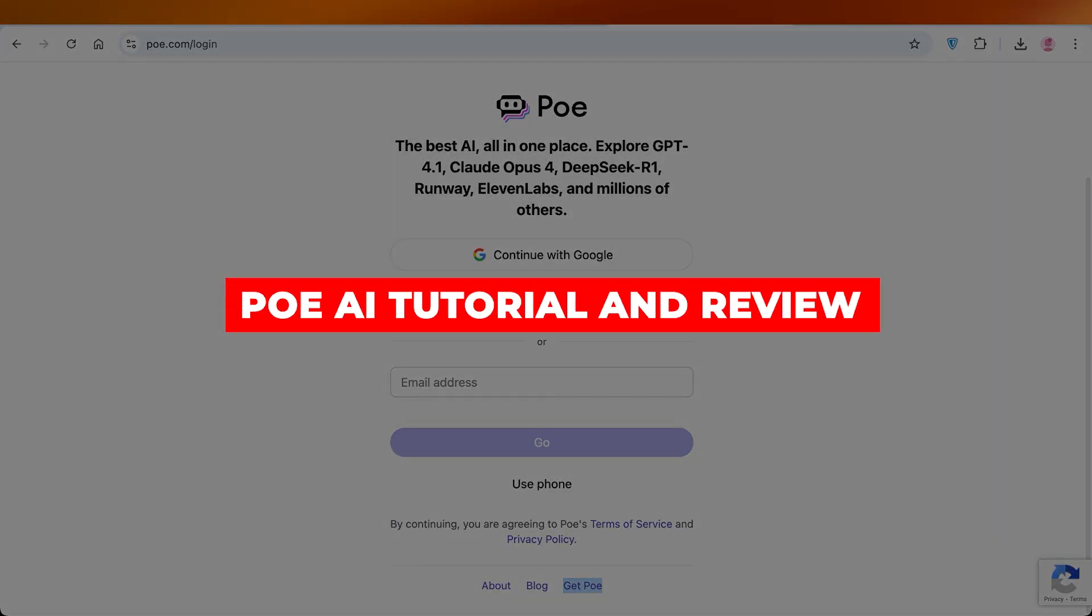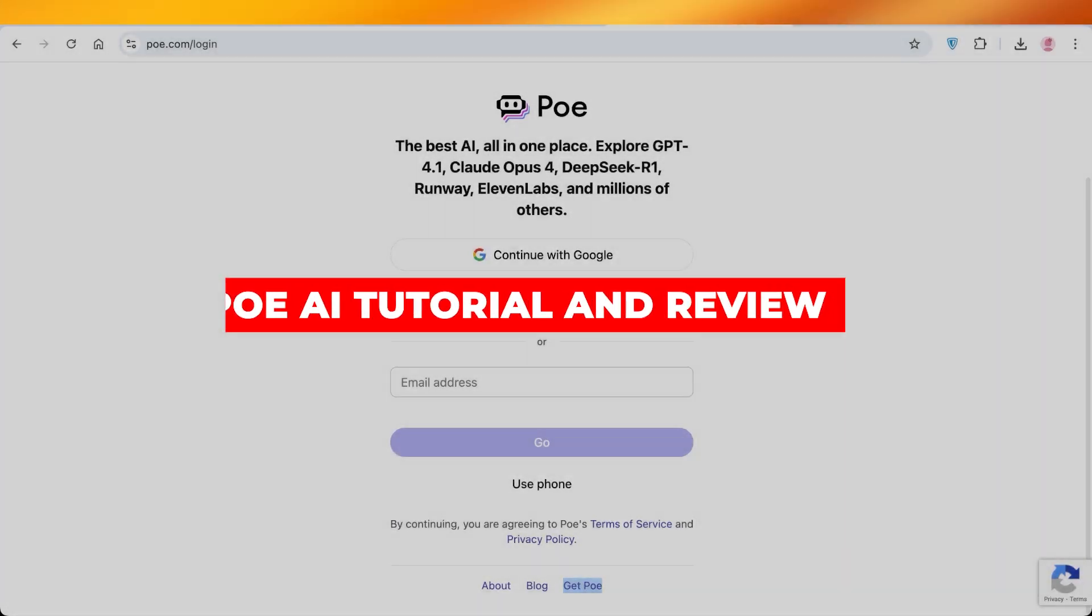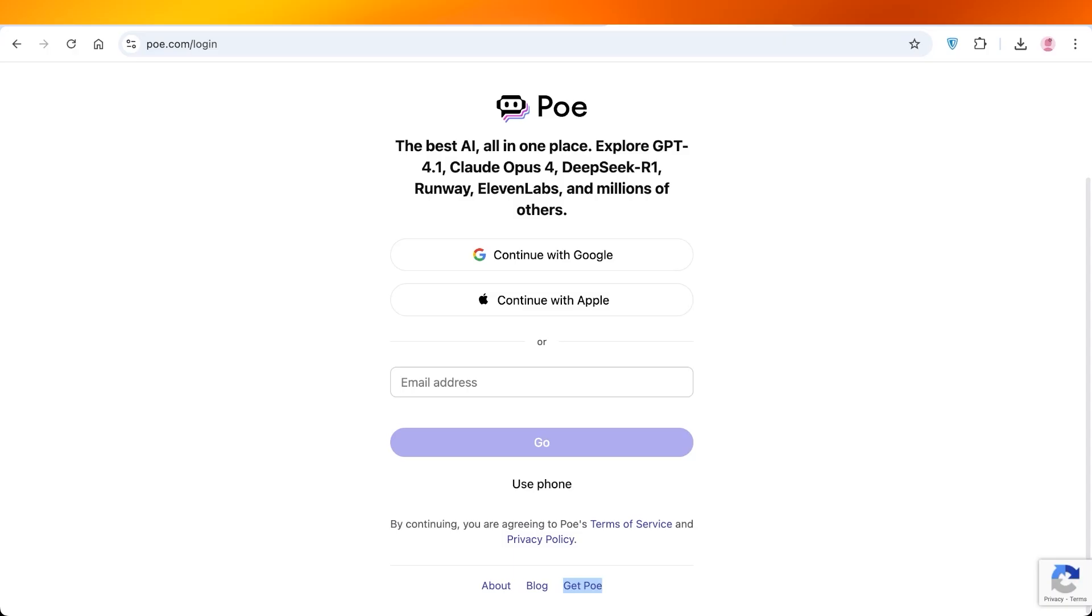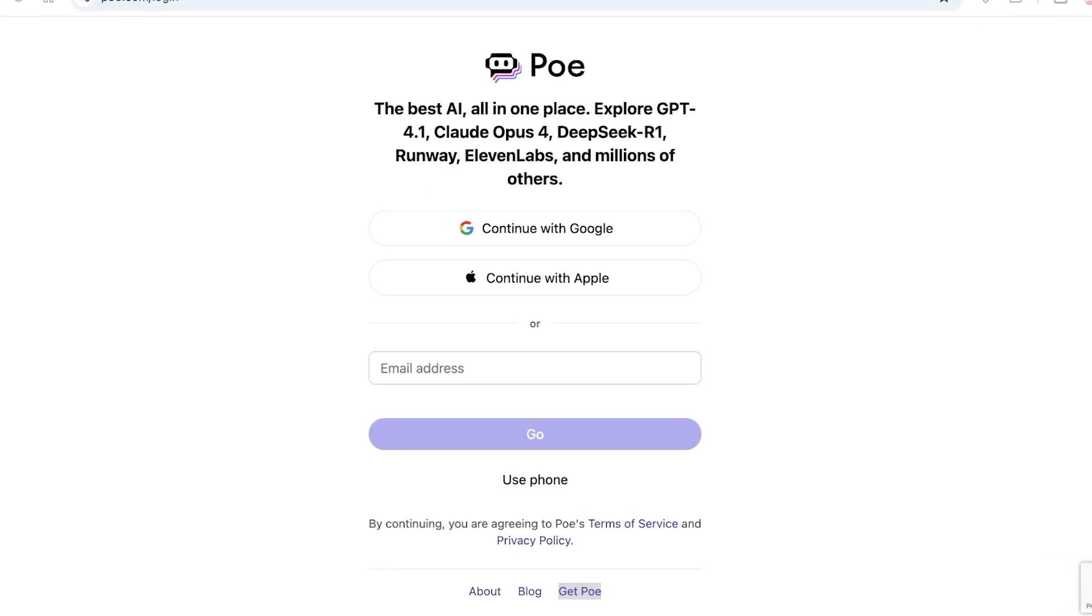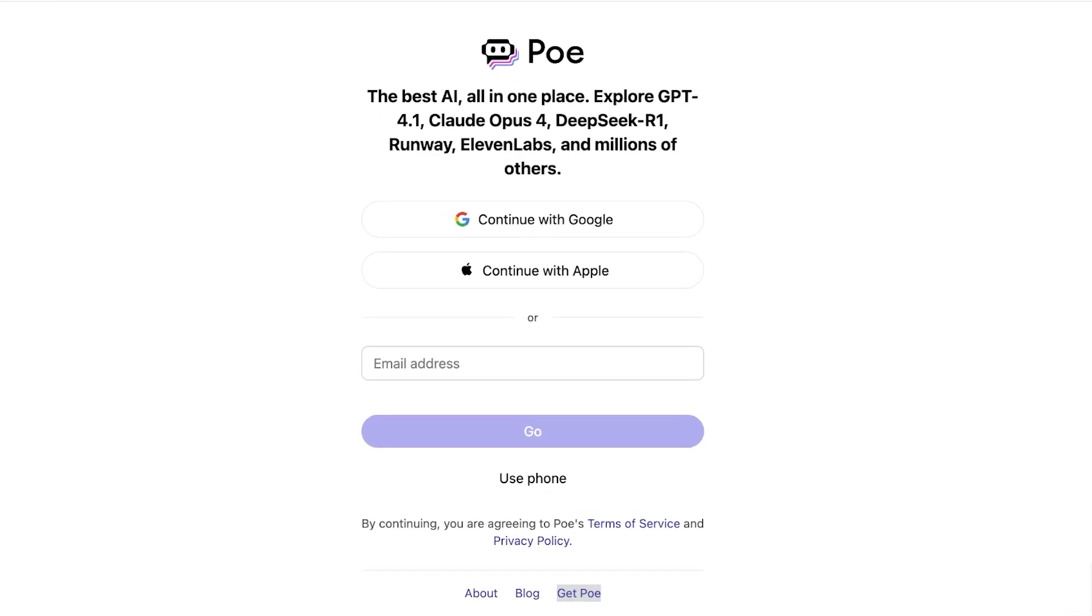Poe AI tutorial and review. Hello everyone and welcome back. In today's video we're going to be taking a look at Poe AI and whether or not it is an amazing all-in-one tool or is this a tool that should be designated for one certain task. So let's jump right into Poe AI.